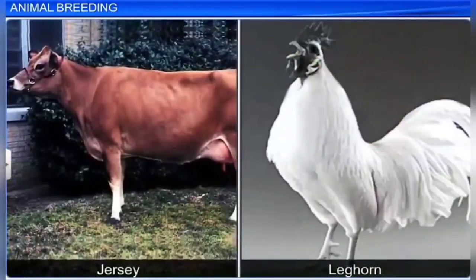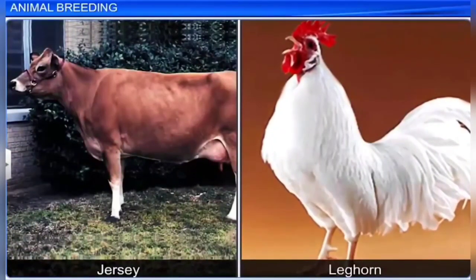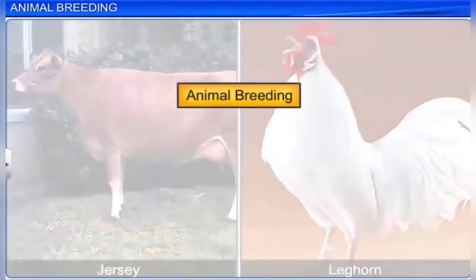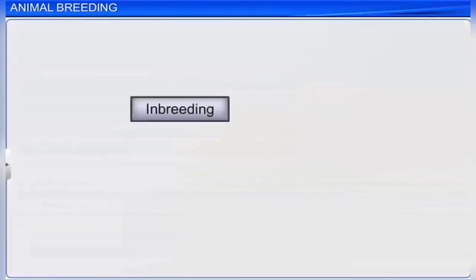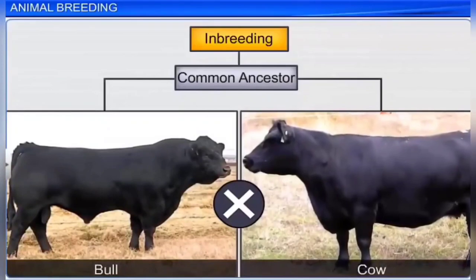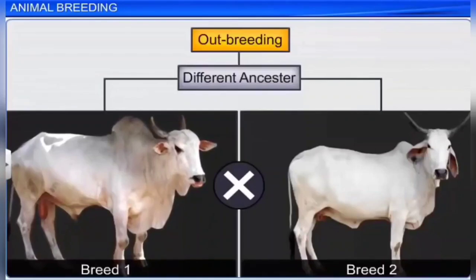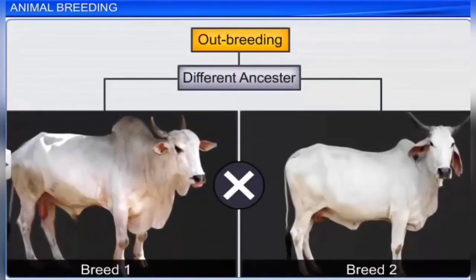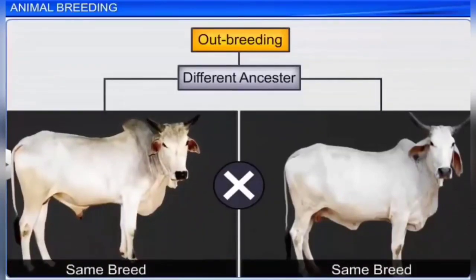For example, Jersey and Leghorn are popular breeds of cattle and chicken used for breeding. Animal breeding is divided into two main categories: inbreeding — breeding between animals of the same breed with a common ancestor — and outbreeding — breeding between animals of different breeds, or the same breed with different ancestors, or between different species.